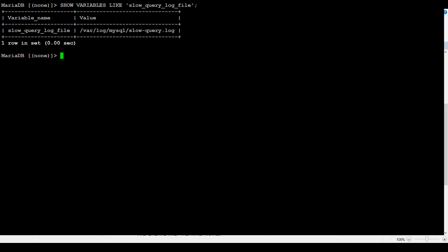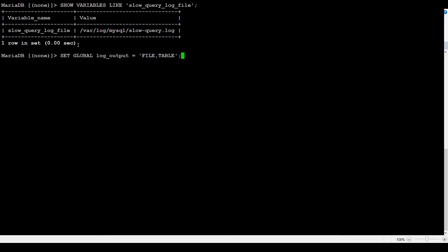Now we are all set. One of the other parts we would like to do, we would like to capture the information in a table and in a file. So I set global log_output = file and table.